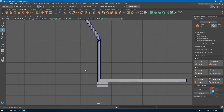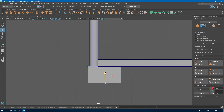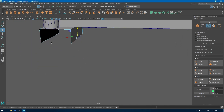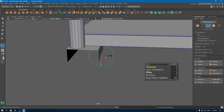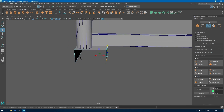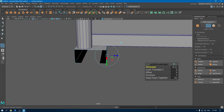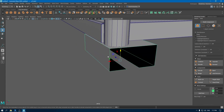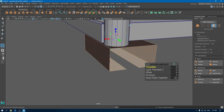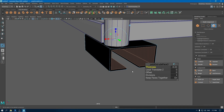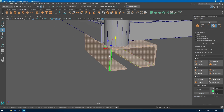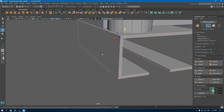Go to left view and vertex mode, select these vertices and pull them up. Go to edge mode and select these edges and extrude them with some offset. Select these edges and extrude them. Select these edges and extrude one more time. To reverse the normal, go to face mode, select all these faces, face normal and reverse. Go to edge mode again, select all these edges and add a bevel.